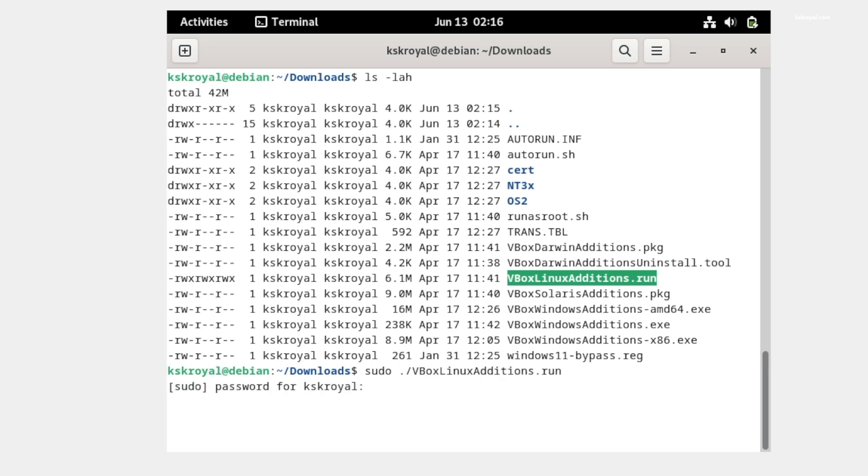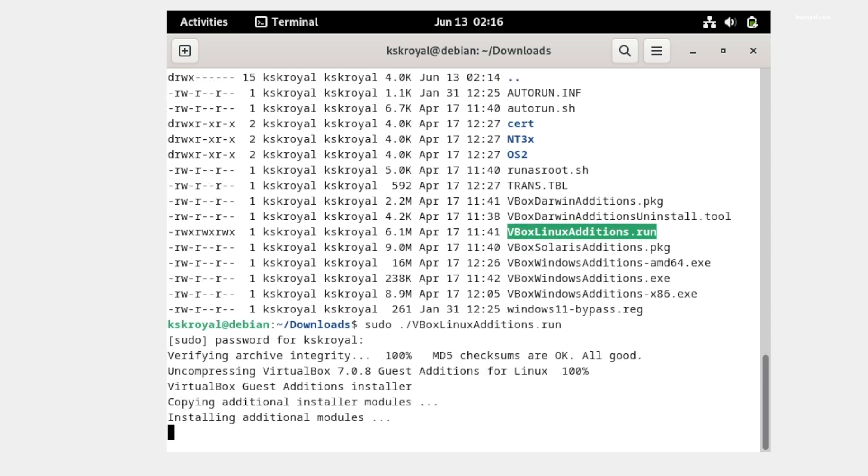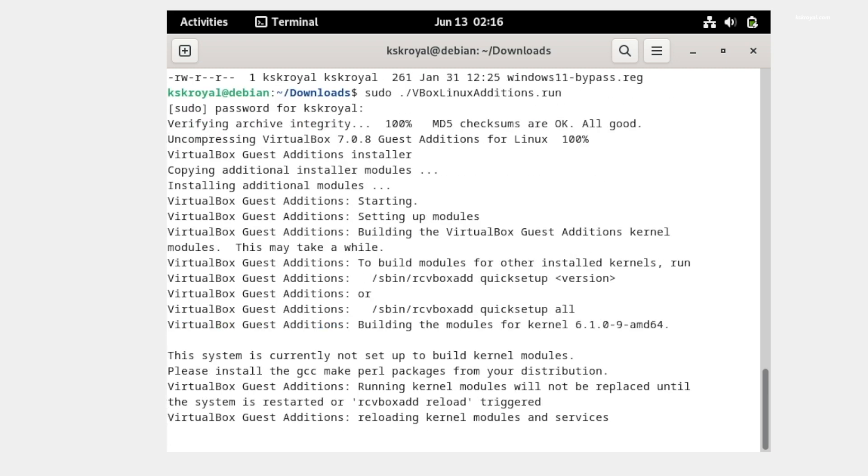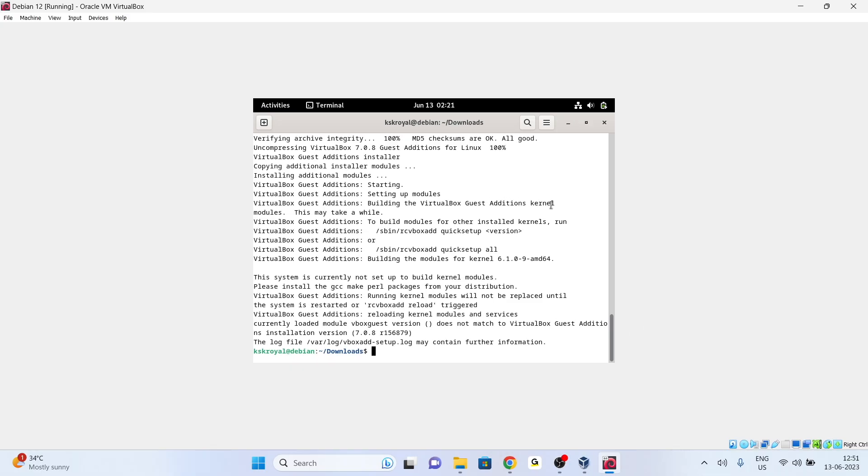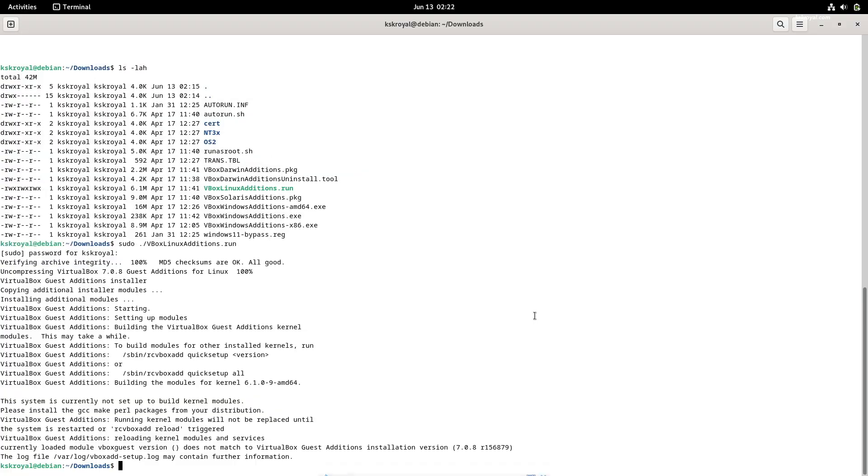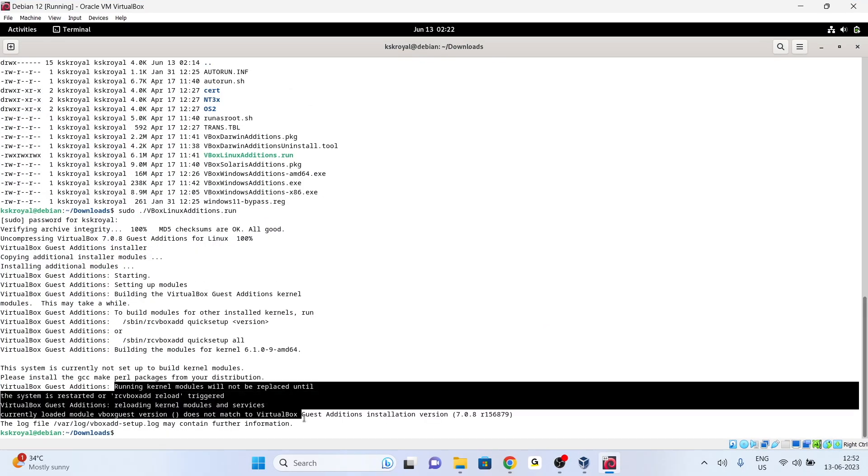If you see any prompt, just type Yes and press Enter. This will take around 10 to 15 minutes, so do not close the terminal. Please be patient. That's it - guest edition support is added to the Debian Linux virtual machine. Now as you can see, the full screen mode is working fine without any issues.